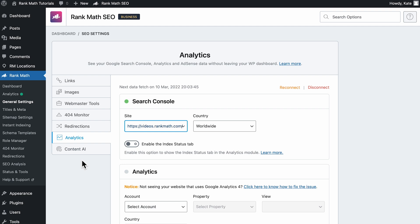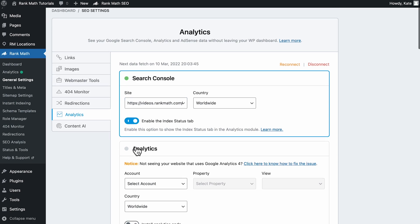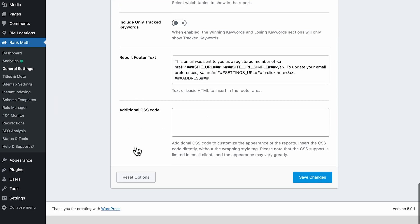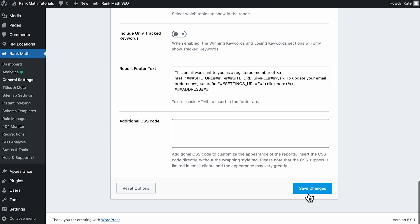Go to Rank Math's General Settings Analytics tab. The first section, Search Console, has the option Enable the Index Status tab. Click on the toggle to activate and save the changes.